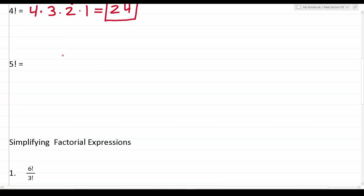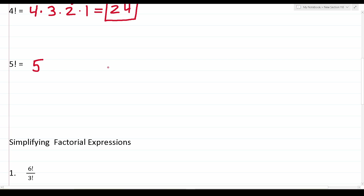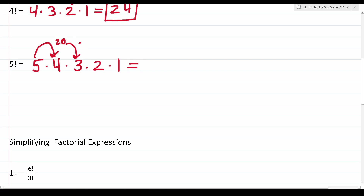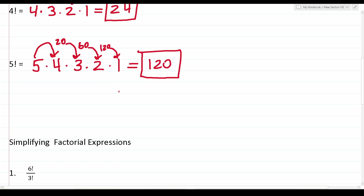Hopefully you're picking this up. You can pause the video and try to figure out what 5 factorial is. We start with the number we're given — 5 — and according to the definition of factorials, multiply it by every integer less than it until we get to 1. So this is 5 times 4 times 3 times 2 times 1. Working that out: 5 times 4 is 20, times 3 is 60, times 2 is 120, and 120 times 1 is 120. So 5 factorial is equal to 120.